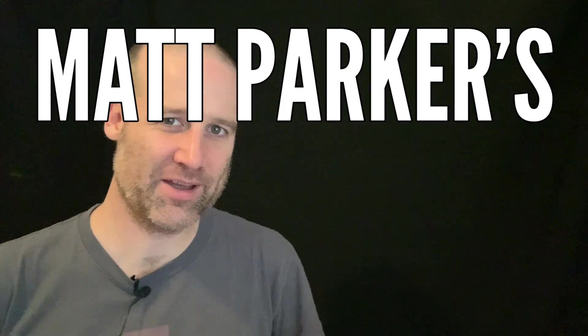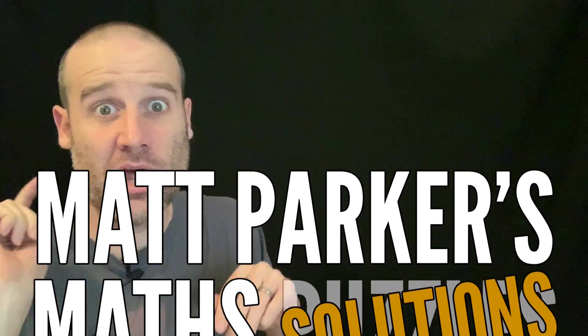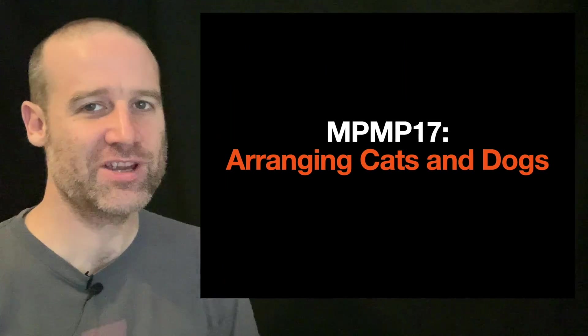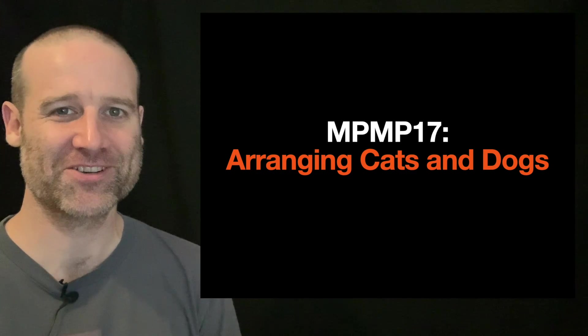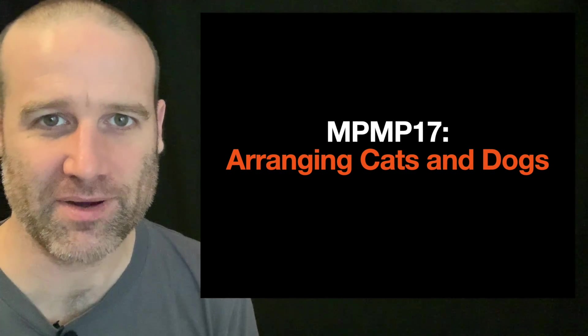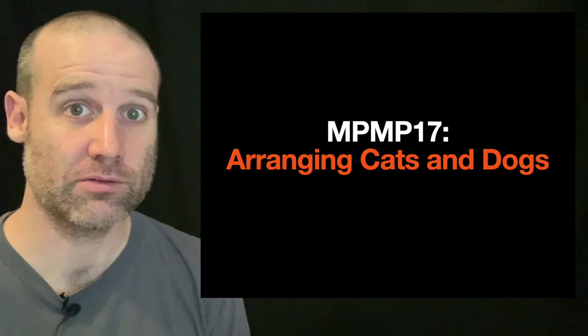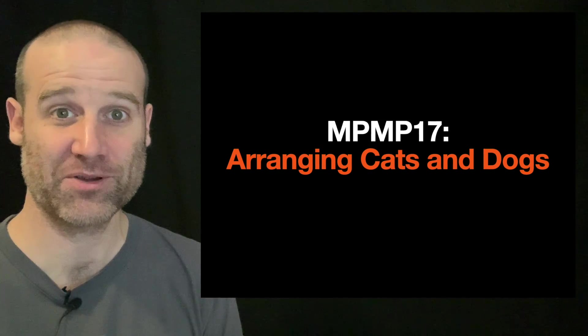Hello and welcome to Matt Parker's Math Solutions. I'm Matt Parker and the Math Solution this time is for the arranging cats and dogs puzzle, which may be my favourite name to one of our puzzles so far.